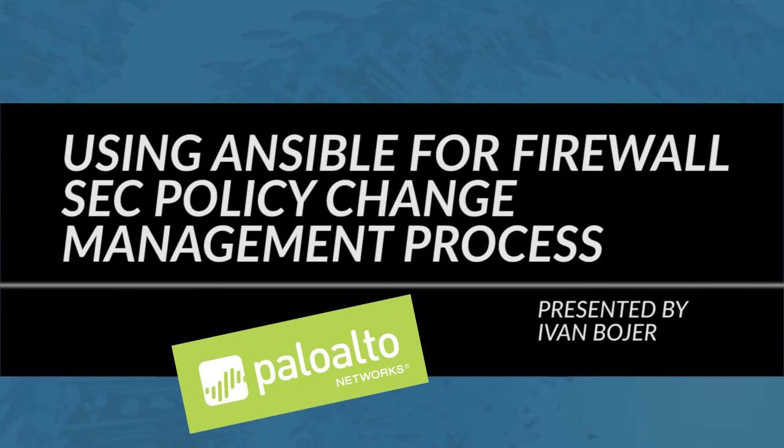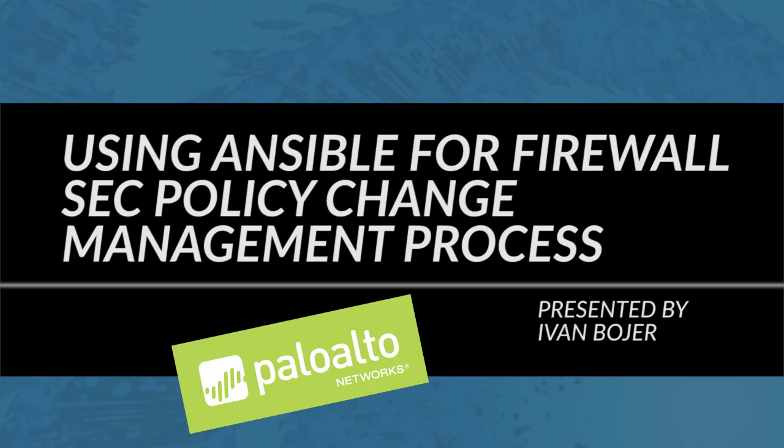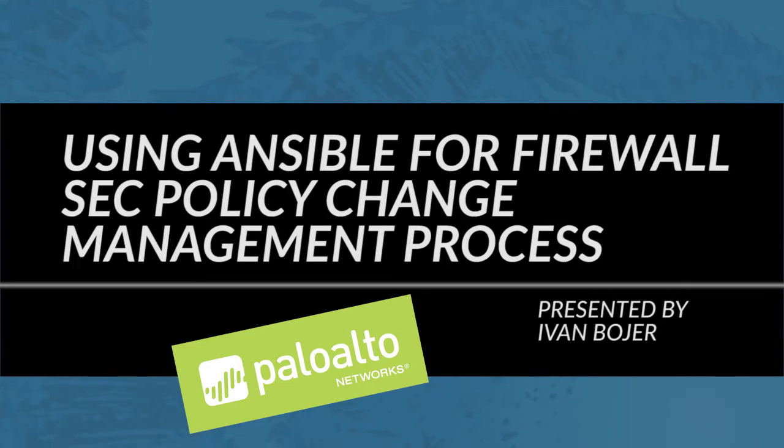In this tutorial I will show you how to use Ansible with our custom Palo Alto Networks Ansible modules to implement firewall security policy change management process.